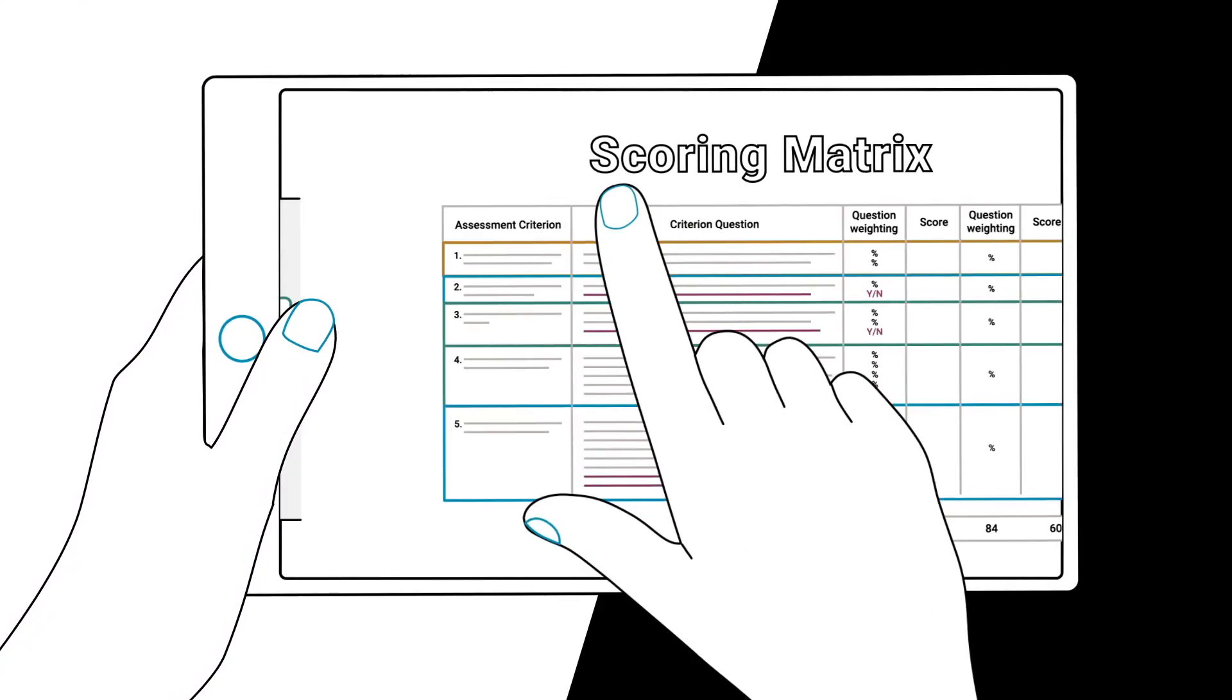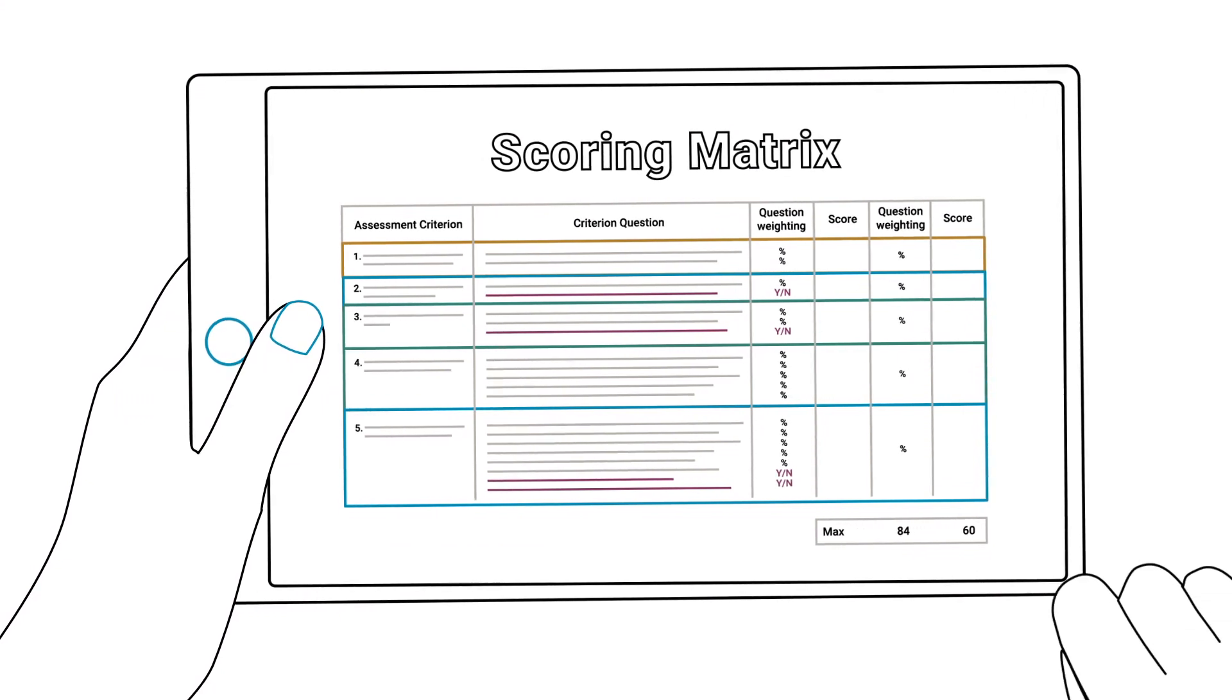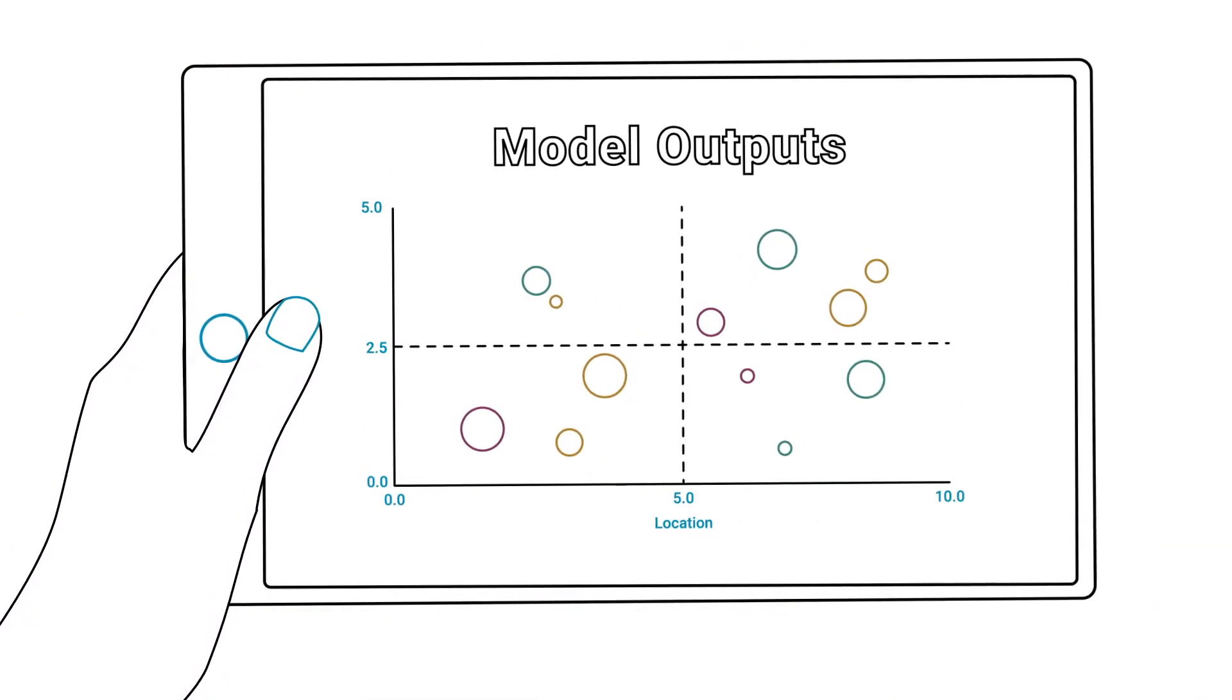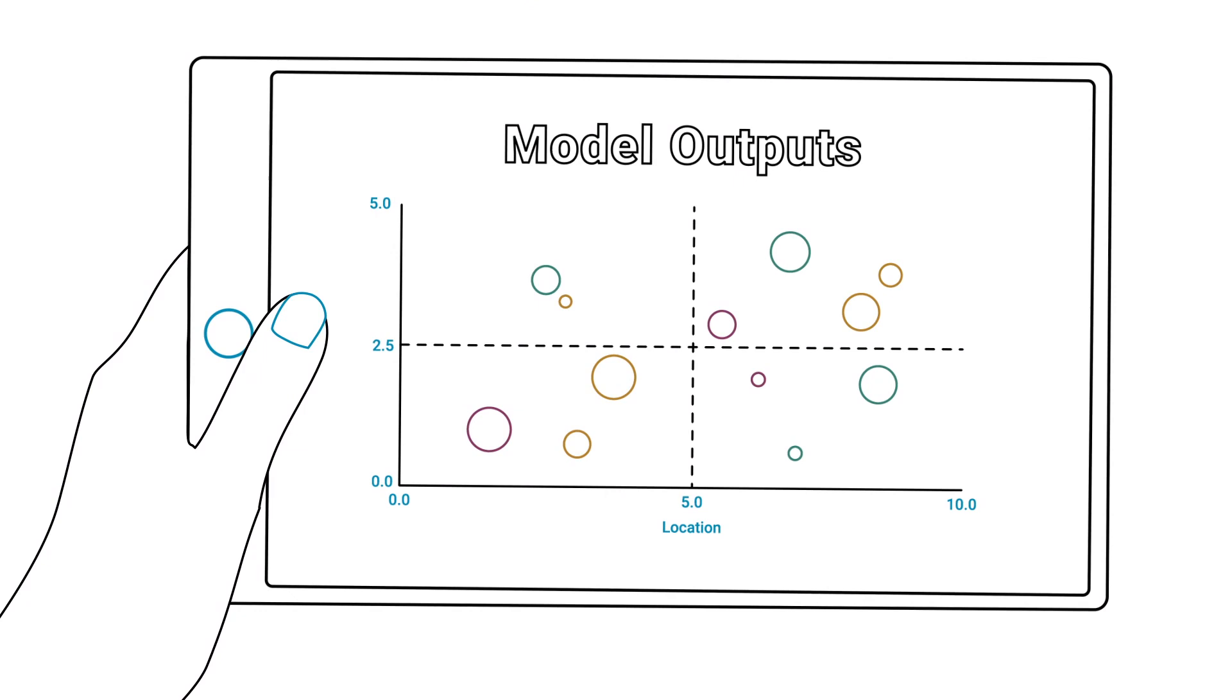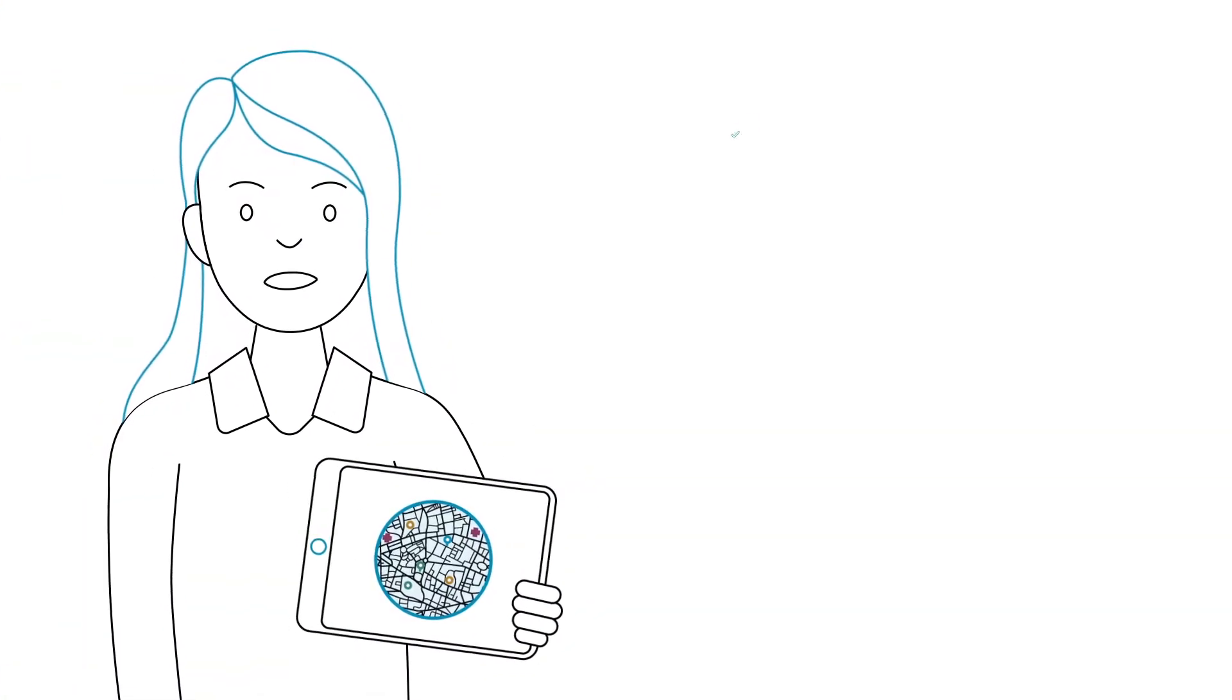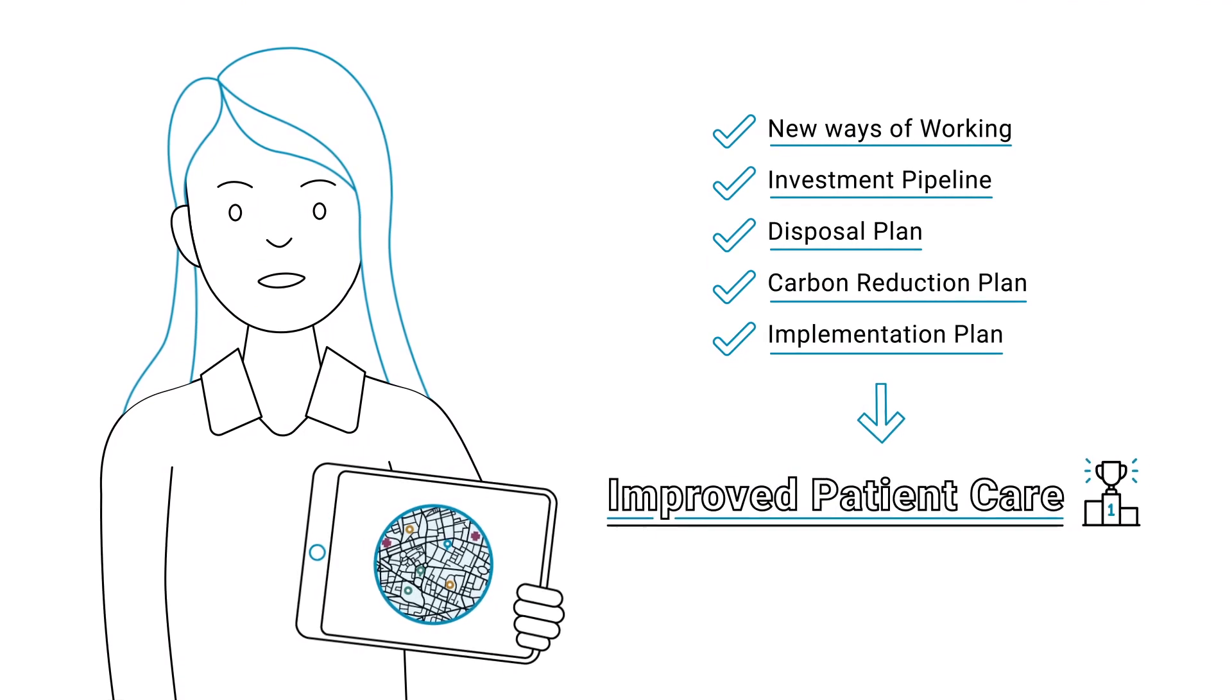Using an interactive evidence-based approach that will take weeks, not months, and will provide you with a robust baseline across hundreds of properties, which will mean your strategic estate's investment plan will be built on sound evidence.